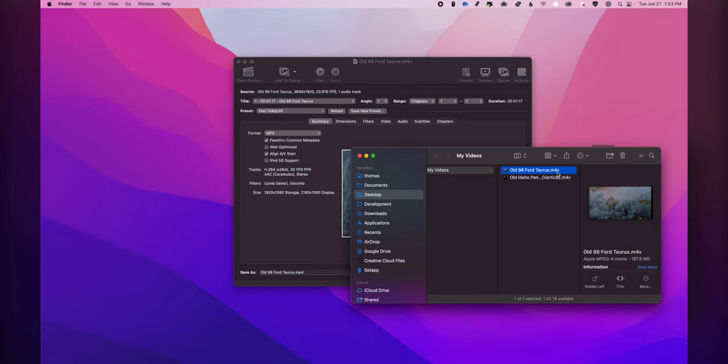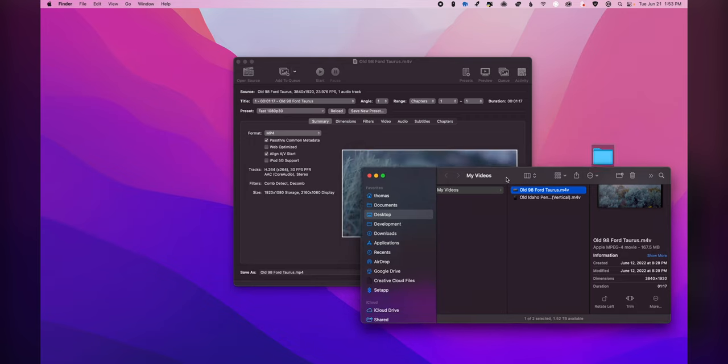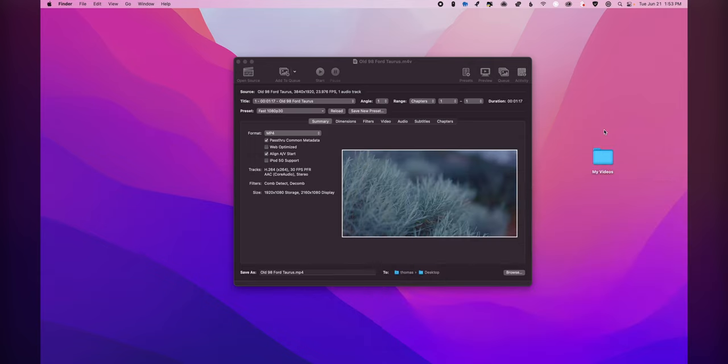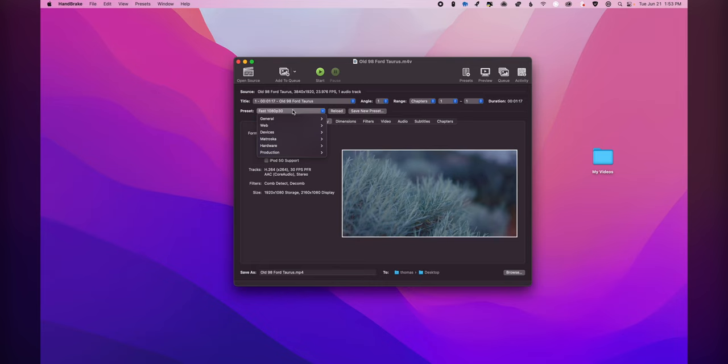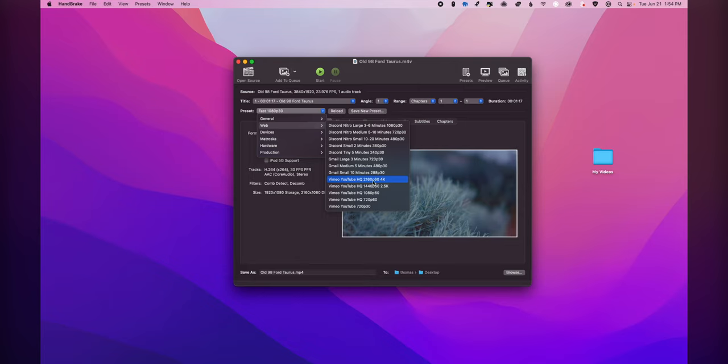So let's say for example I wanted to share this video with a friend, right, and I wanted them to be able to view it on the web. Well, right now it's an M4V file and it's fairly large for how short that video is, so 167 megabytes. And again, this may not be viewable depending upon what browser they're using. So what I can do is I can go under Web and under Vimeo HQ or YouTube, Vimeo YouTube HQ, and I can pick the particular size I want.